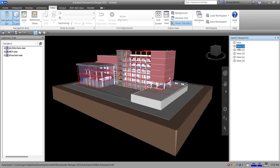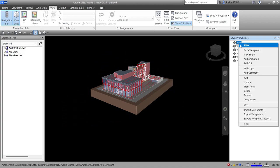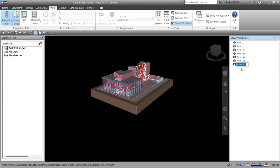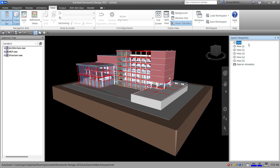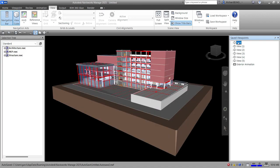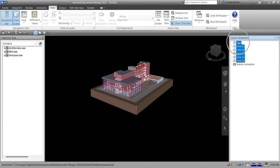You can still customize your viewpoints — right-click to rename them. Anyway, right-click and then select Add Animation. I'm going to rename this 'Exterior Animation'. Now the next thing you need to do is select all the viewpoints: click the first one, hold Shift, then click the last view to select all of them. Then drag — hold your left click — and drop them onto your Exterior Animation. There you go, it should look like this.